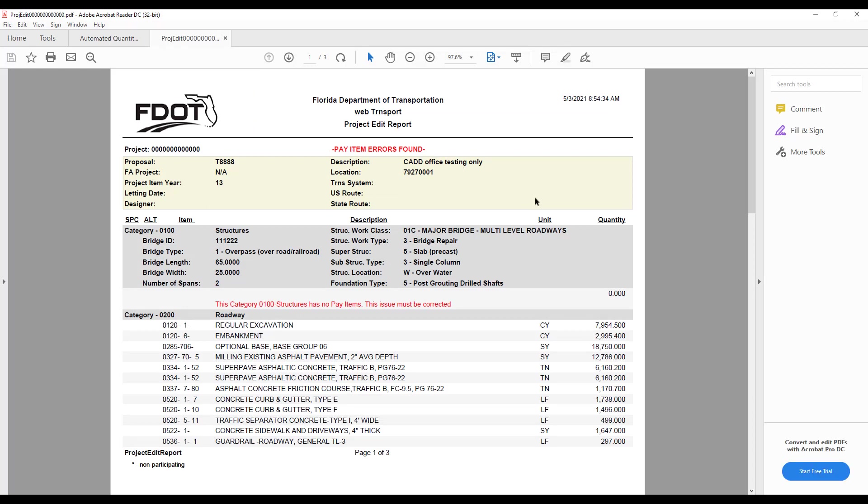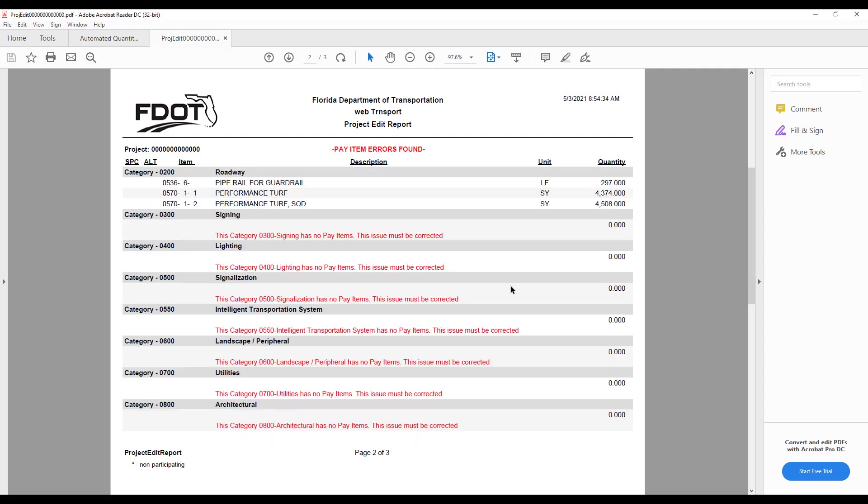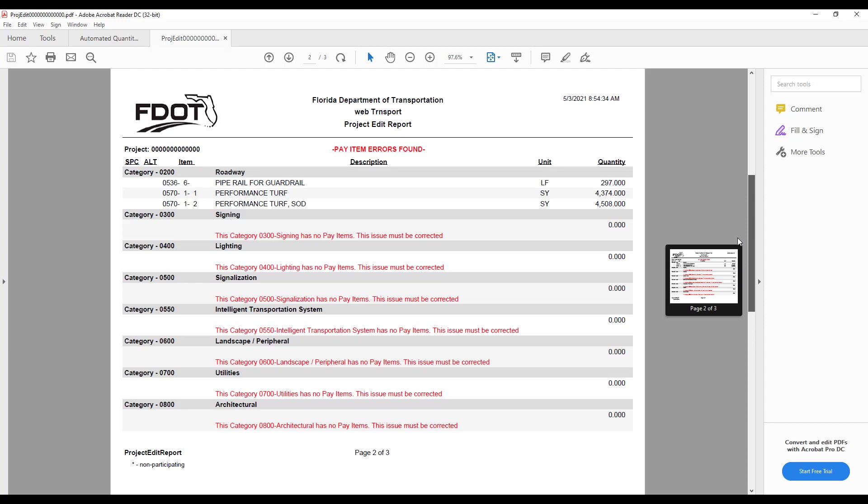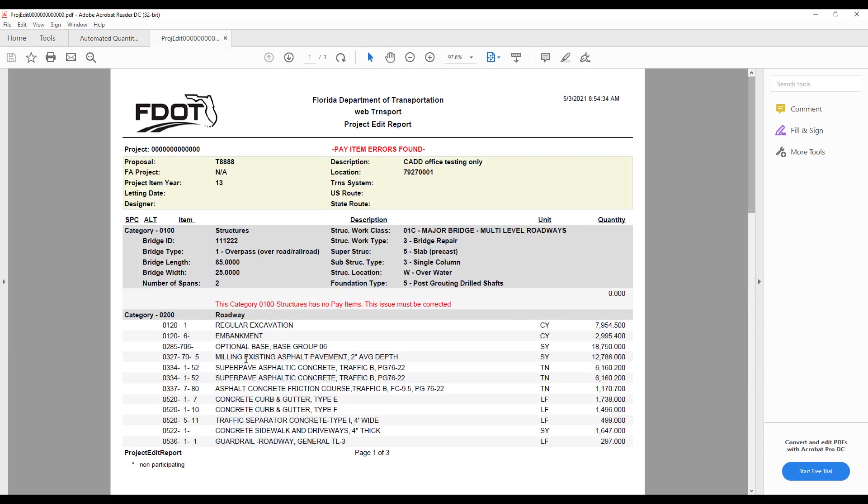In this case, we're seeing some pay item error messages, but that's because we have unused categories on this project that don't have any pay items entered yet. You can scroll through this PDF and check to make sure that all of the uploaded pay items are showing correctly and see if there are any other errors. You can also use this document to check against the Estimated Quantities Report PDF to verify that all the data has been entered correctly and the quantity information in the EQR matches the information in ASHTAWARE, as is stated in the signature page of the Estimated Quantities Report PDF.